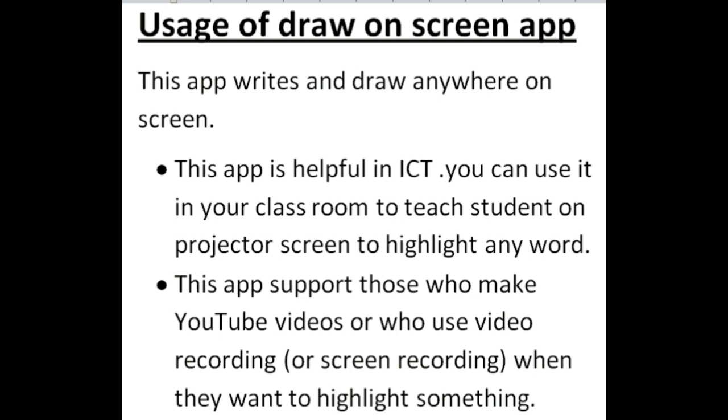in ICT when you are teaching your students. You can use it in your projector to highlight anything. Secondly, you can use it in your YouTube videos when you are recording anything, so you can highlight if you want to highlight anything.